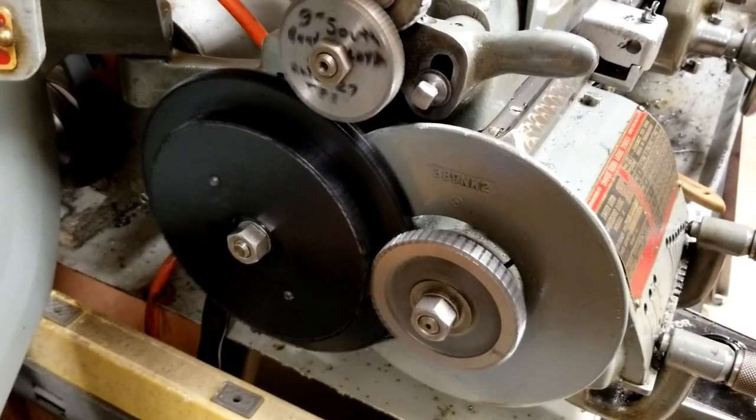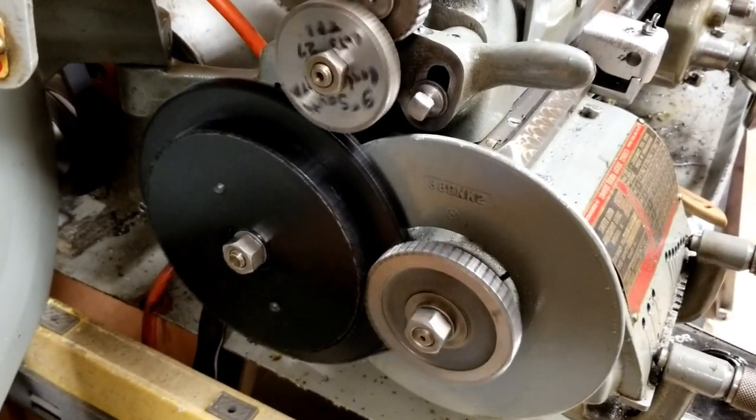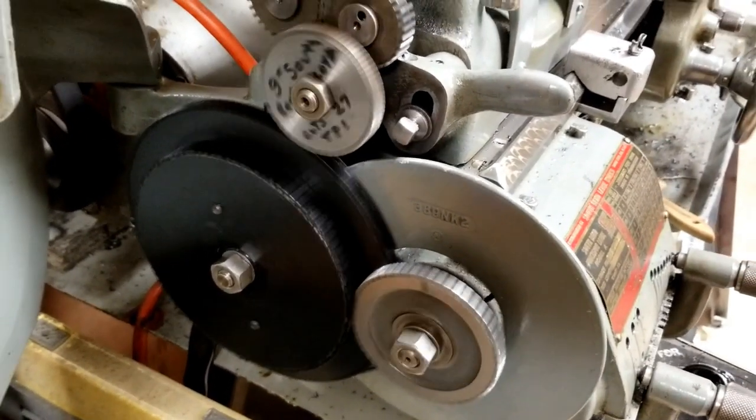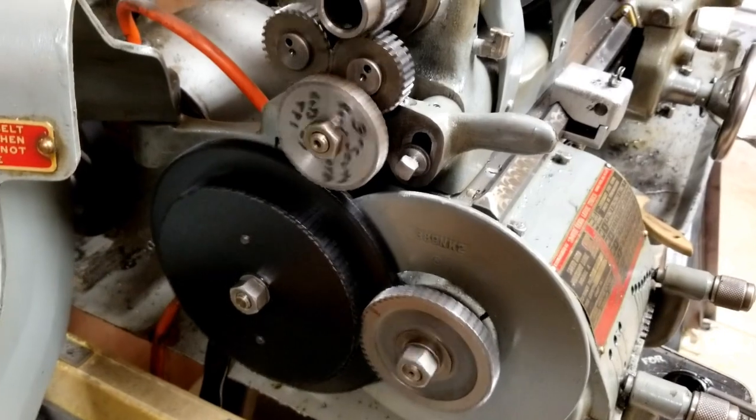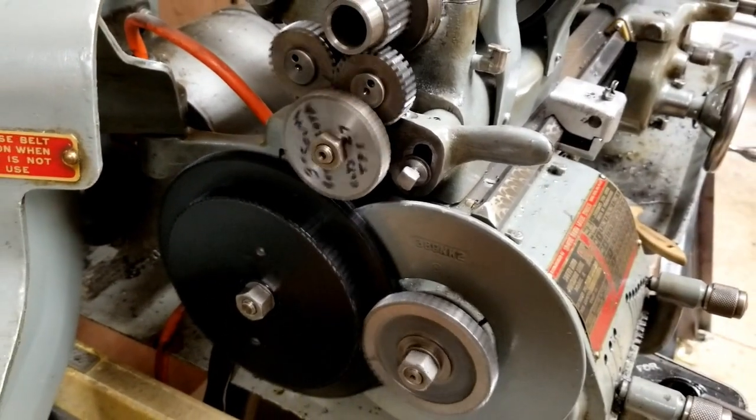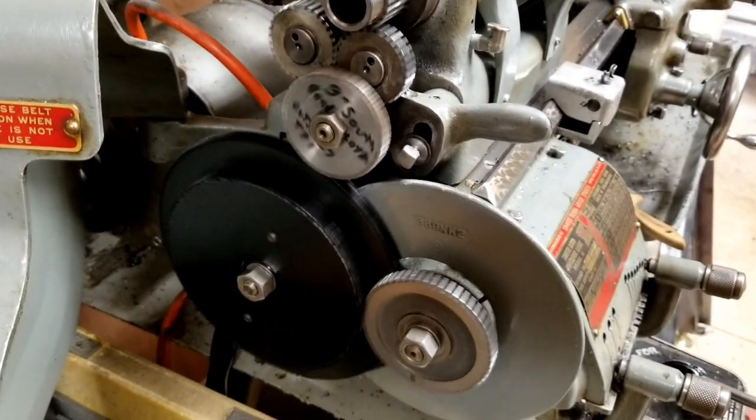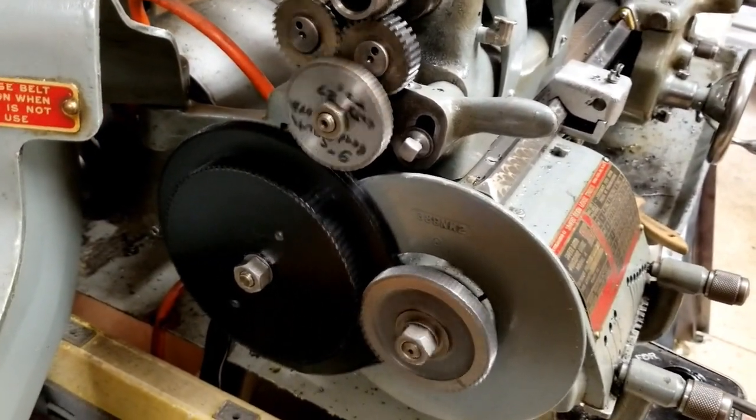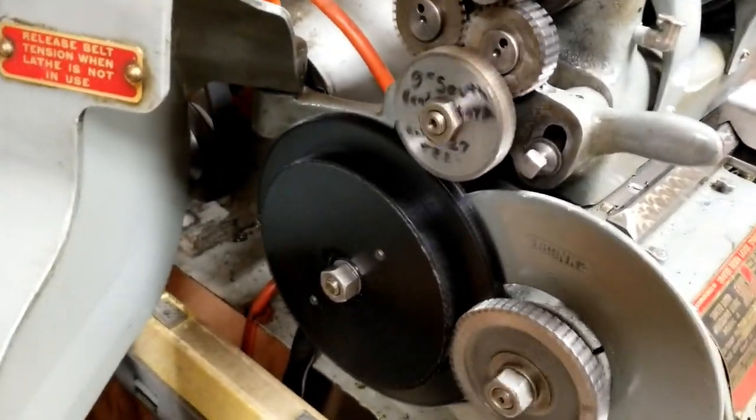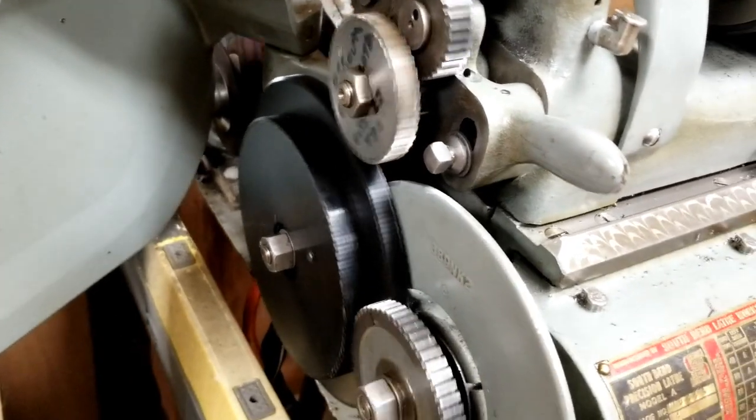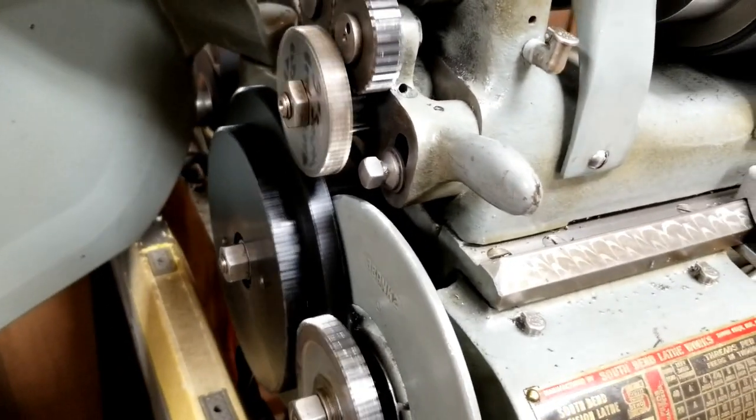There's my lathe running. It's in back gear, and things appear to run pretty smooth.